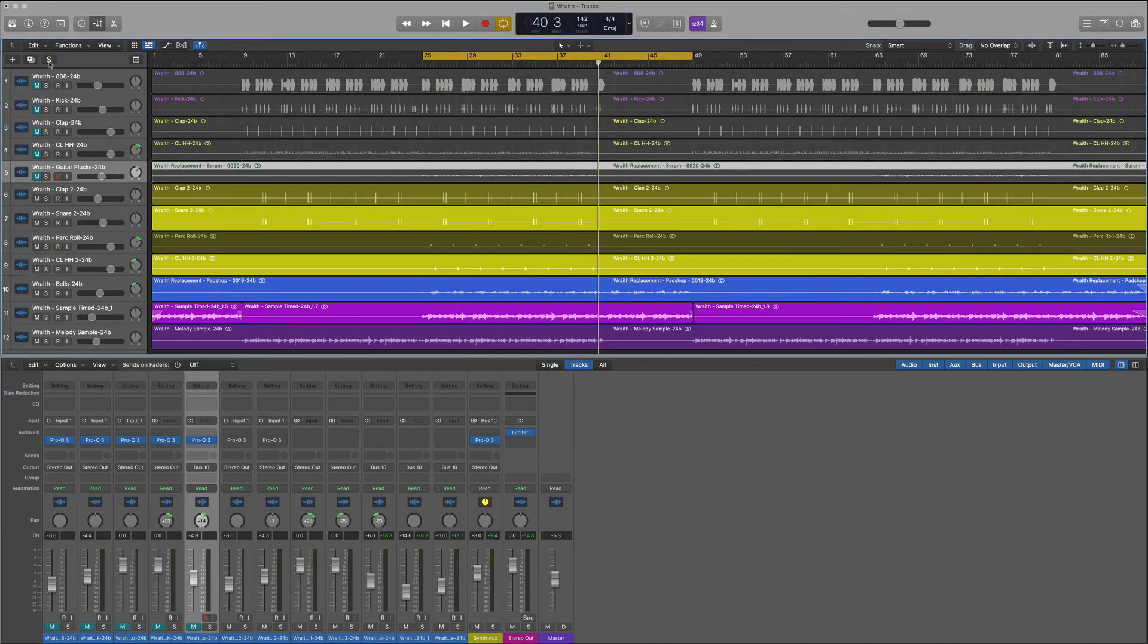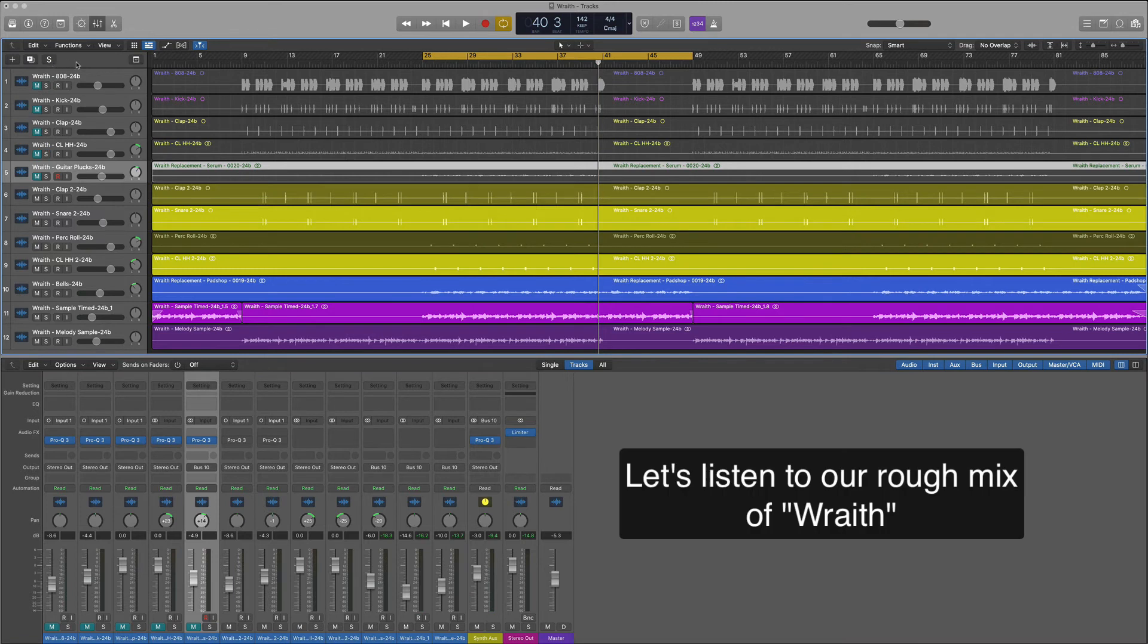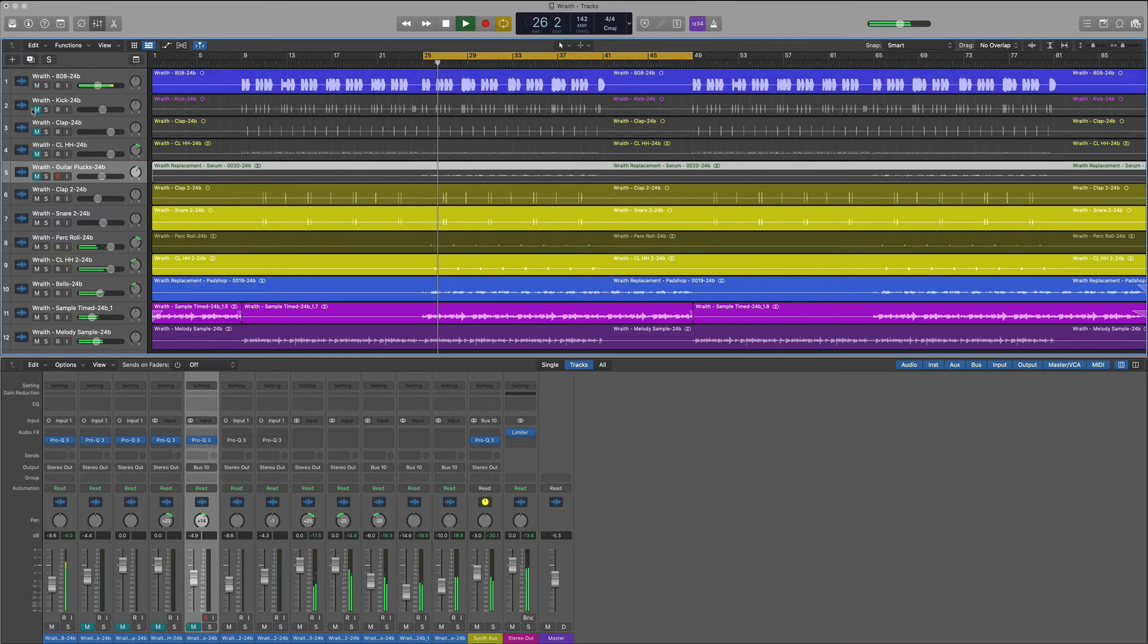Alright, let's hear what we came up with. This beat is called Wraith. You can actually download it on my beat store.